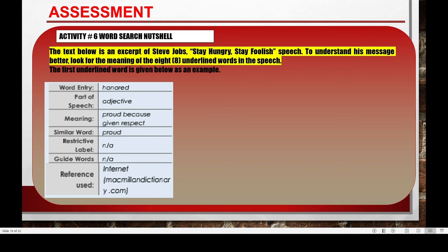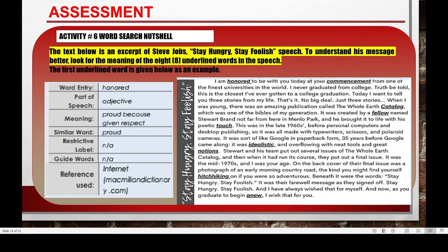The last activity, activity number six, 'Word Search Nutshell': the text below is an excerpt of Steve Jobs' 'Stay Hungry, Stay Foolish' speech. To understand his message better, look for the meaning of the eight underlined words in the speech. The first underlined word is given below as an example, meaning the other eight underlined words are the ones that you are going to work on.